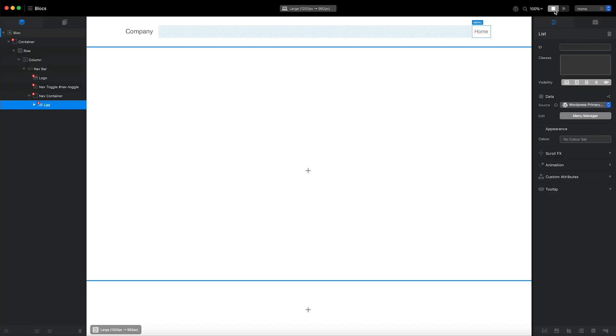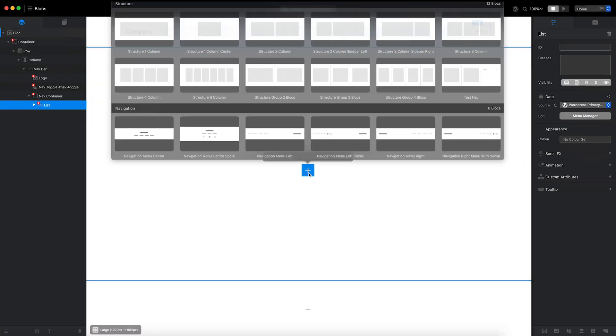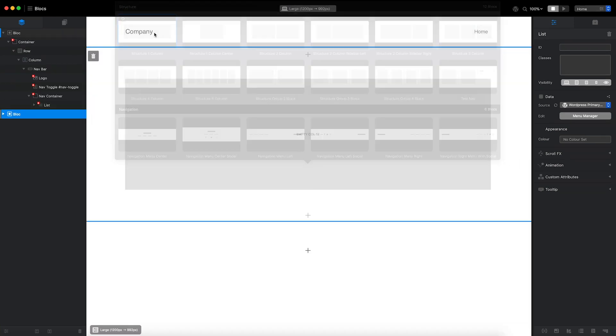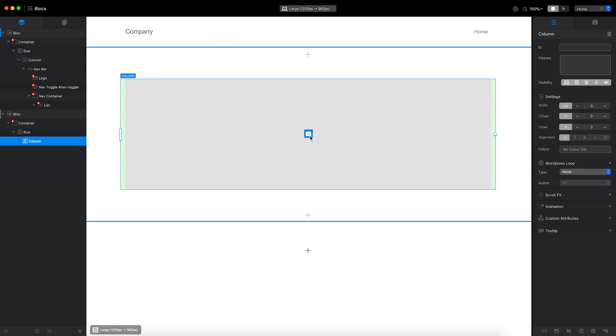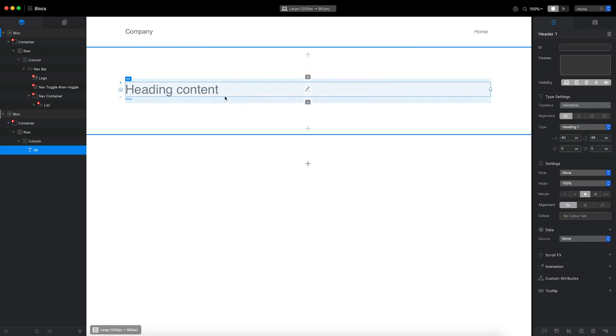Let's move on and create the header section. First, I'll add a structure block. Then, I'll select the column within the block and click the add brick button to reveal the brick bar. From the brick bar, I'll select the header text.